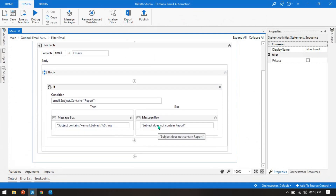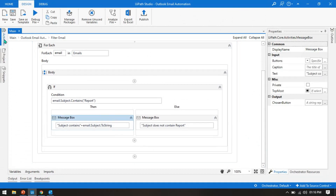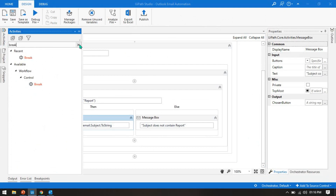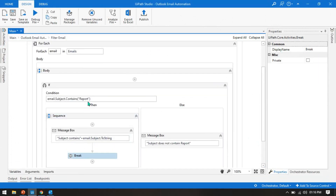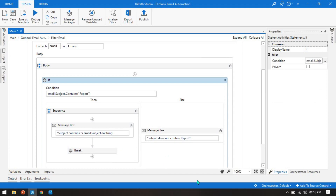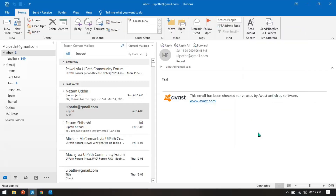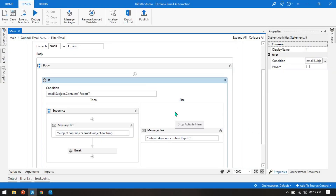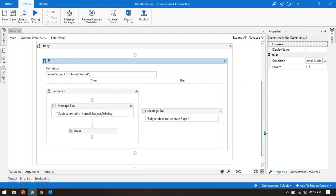If you want to exit once you've found the match, you can put a Break activity. Once it goes to true — meaning it found 'report' in the subject — it exits the loop. Running this: first shows 'does not contain', second 'does not contain', third shows 'yes contains', and then it breaks the loop and exits.